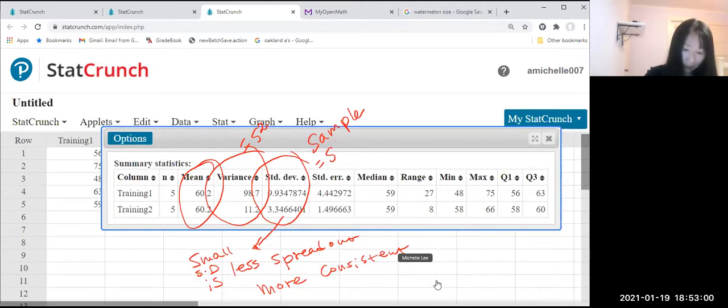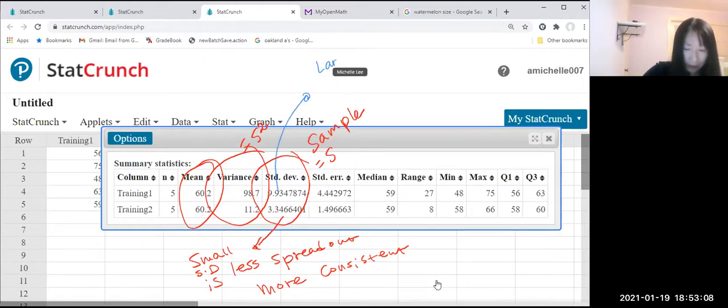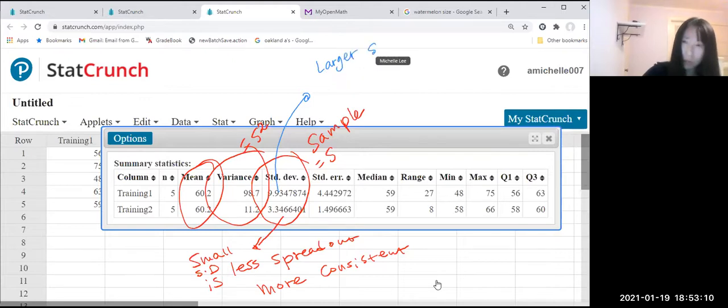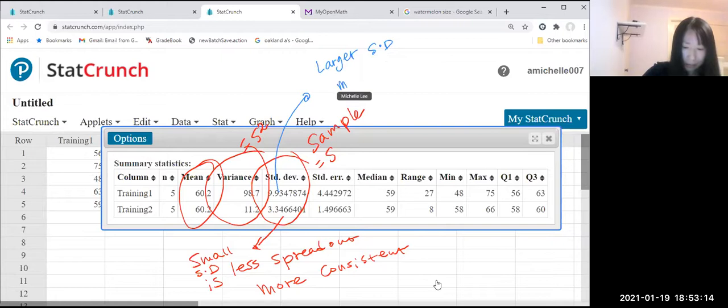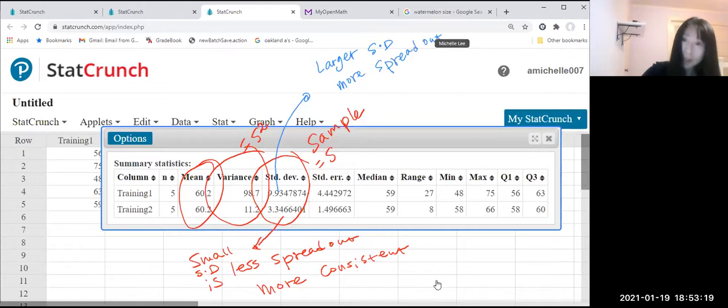Larger standard deviation, okay. That means a different color. Larger standard deviation. It's more spread out. Okay. Means less consistent.